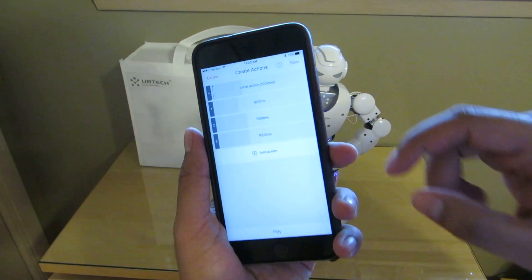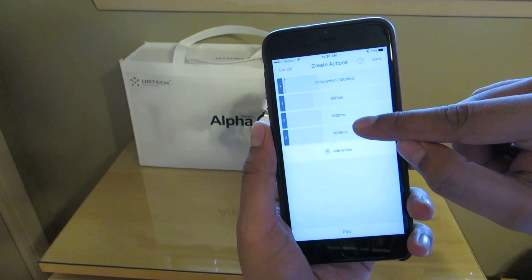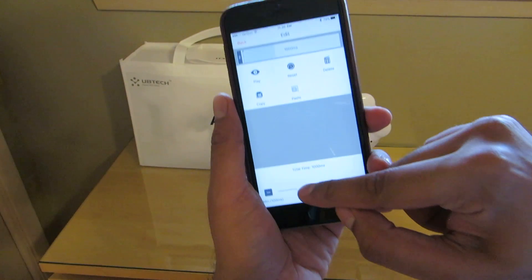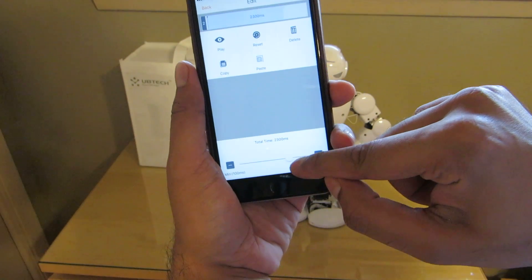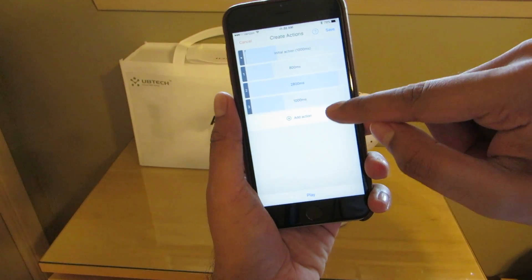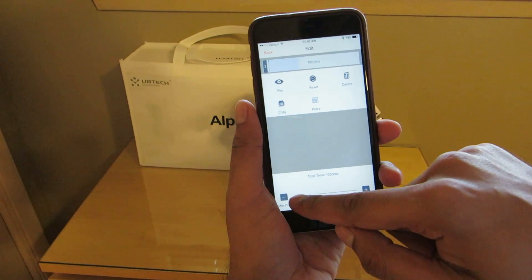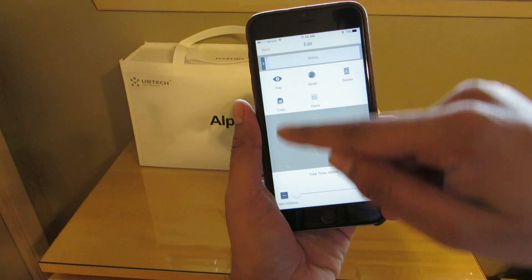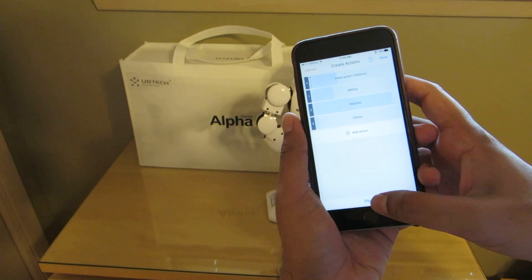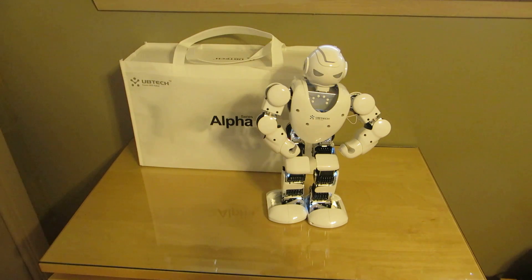This allows me to edit them in time. What I'll do is I'll make the second one very long. I'll hit back. And I'll make the last one very short. And I'll hit back. Now I can hit play to demonstrate it and it should work.